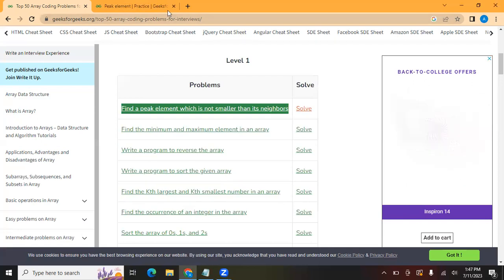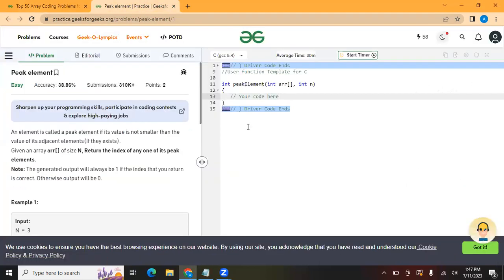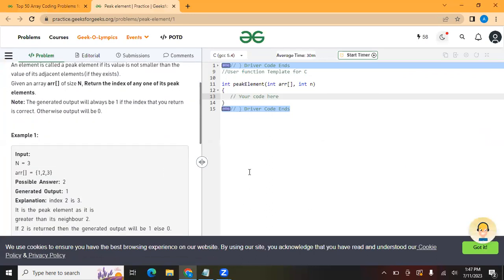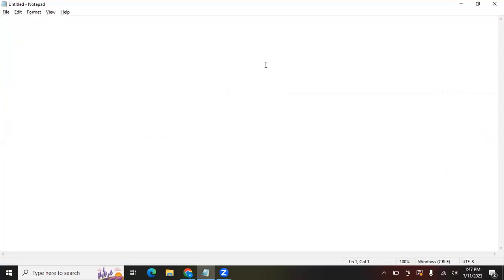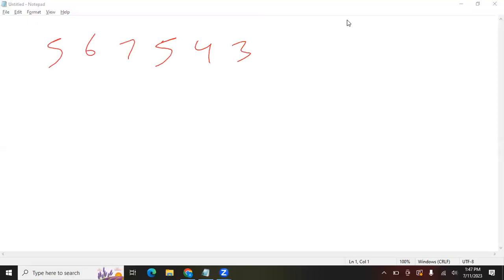Let's try to understand what this question is asking. Suppose we have an array like 5, 6, 7, 5, 4, 3. We have to find an element which is not smaller than its neighbors.